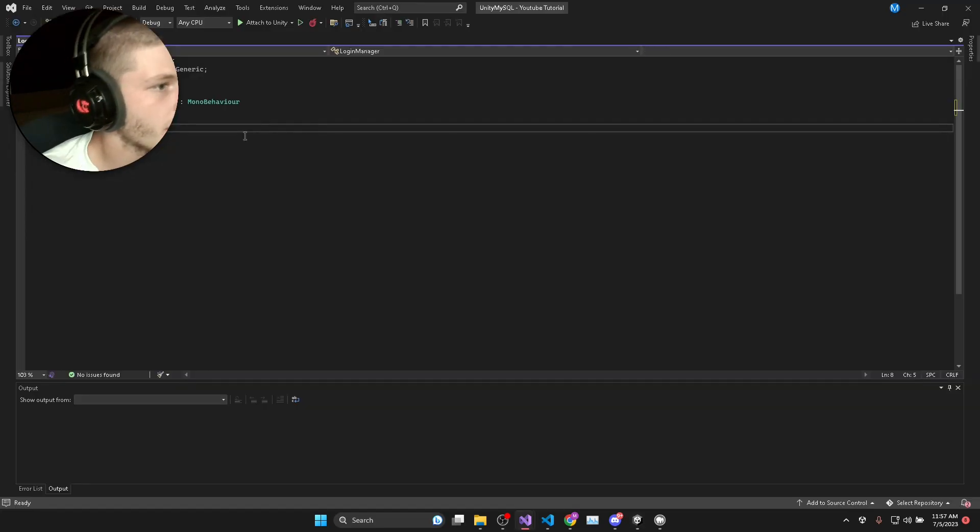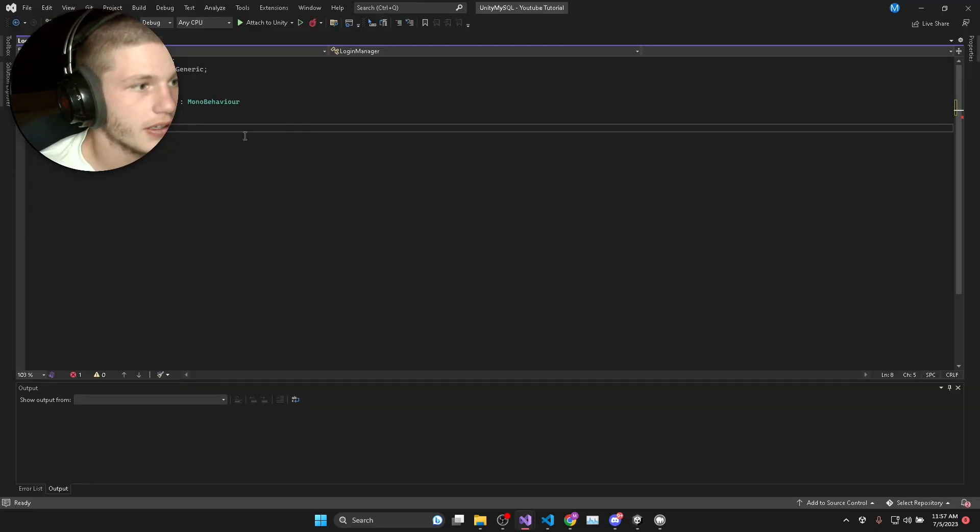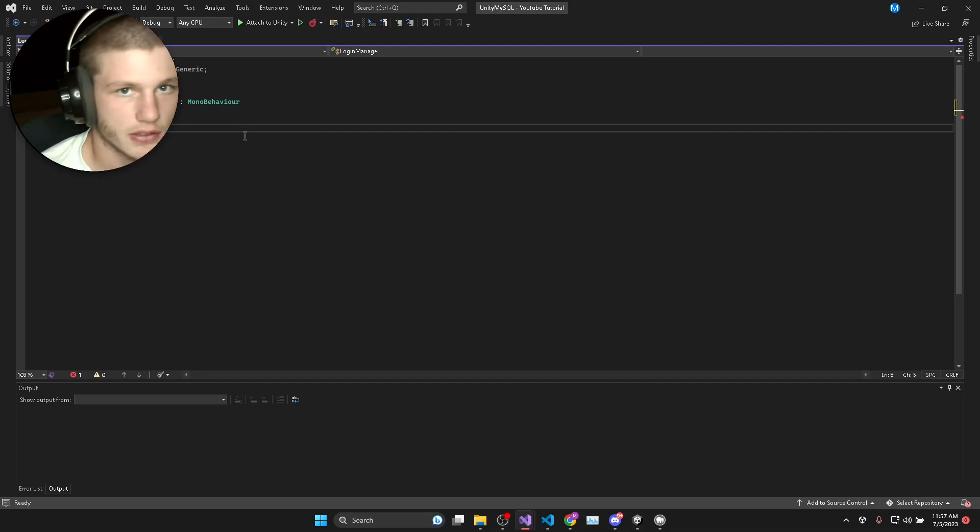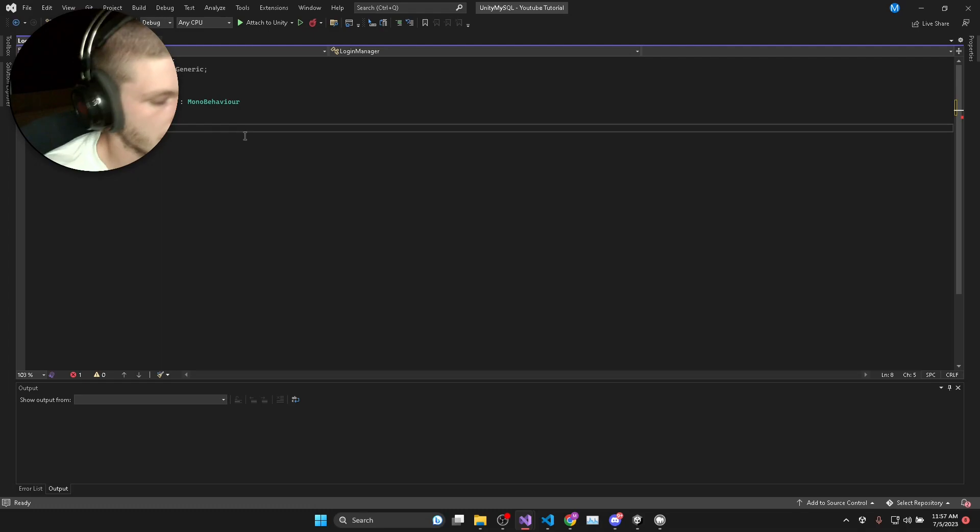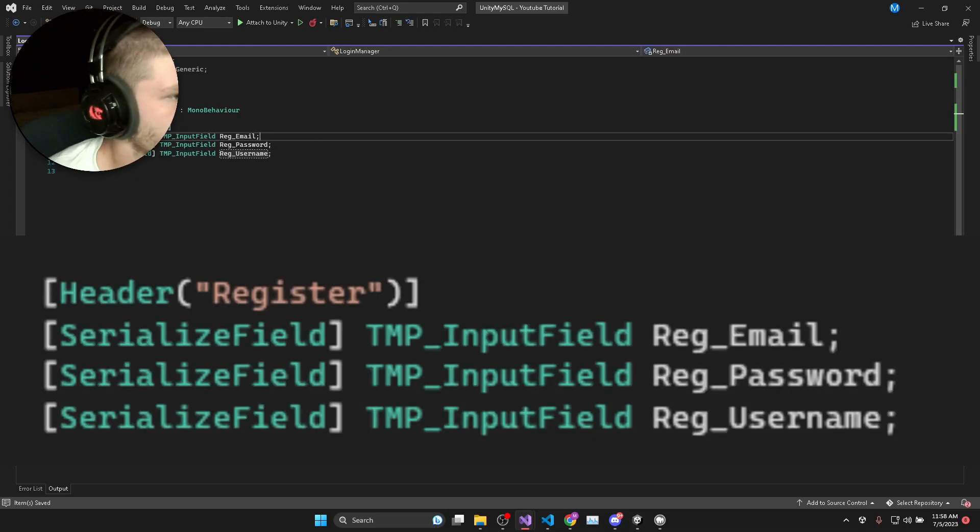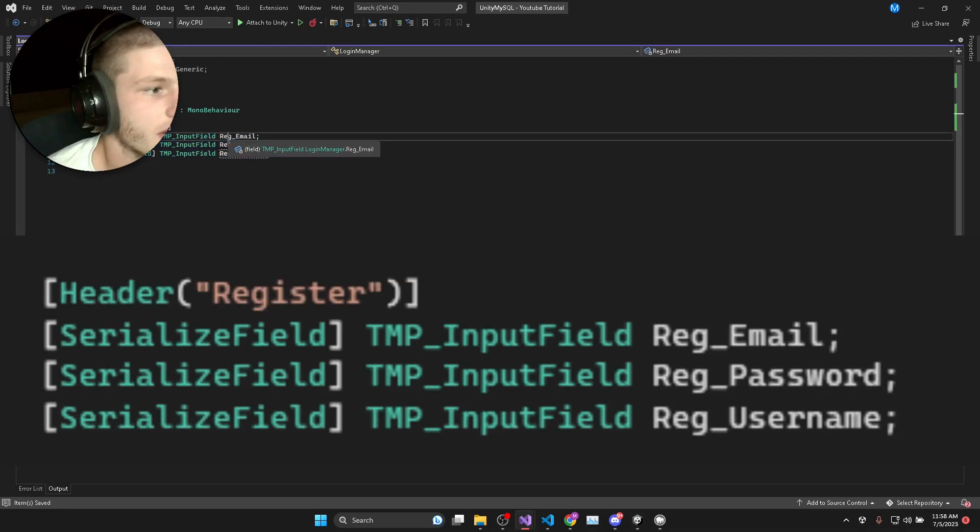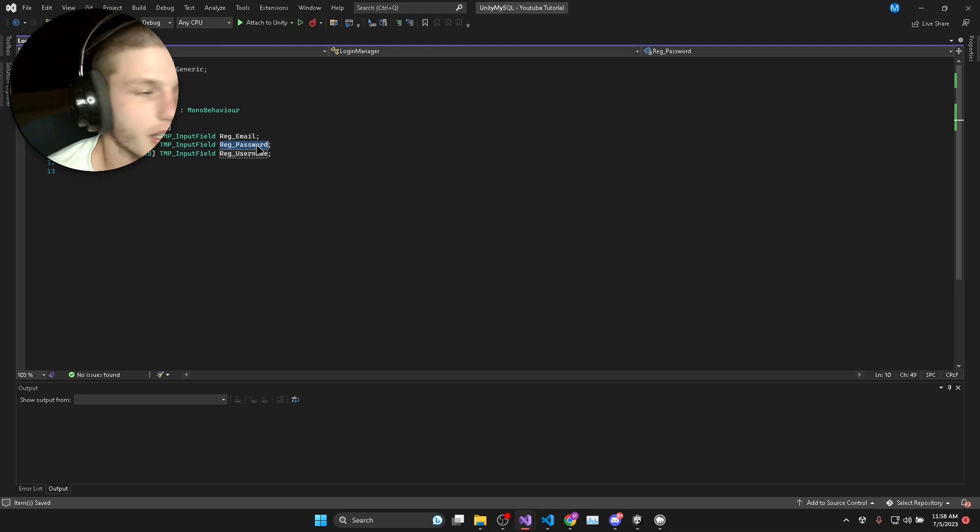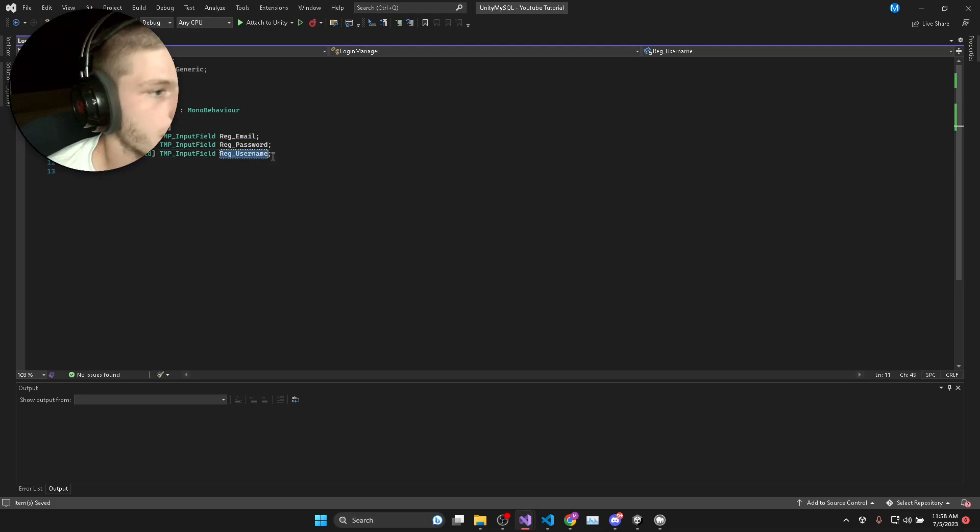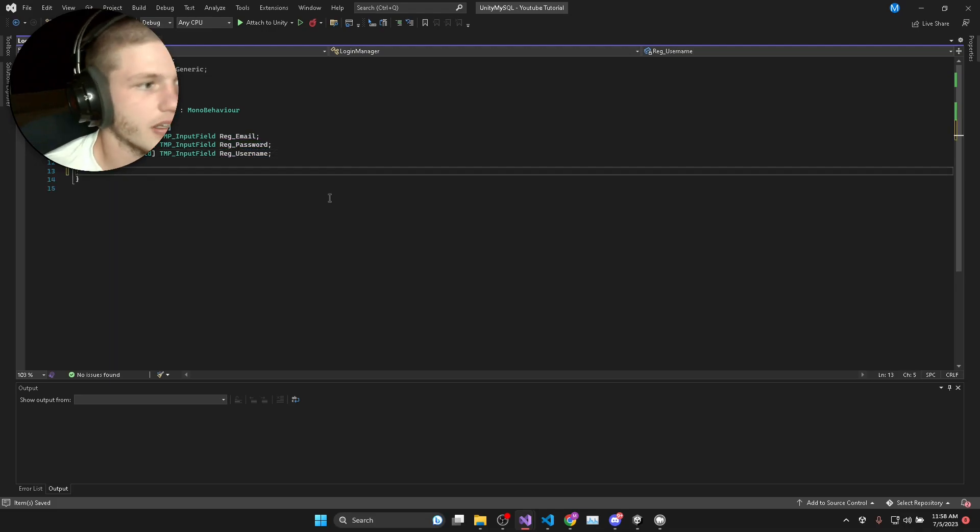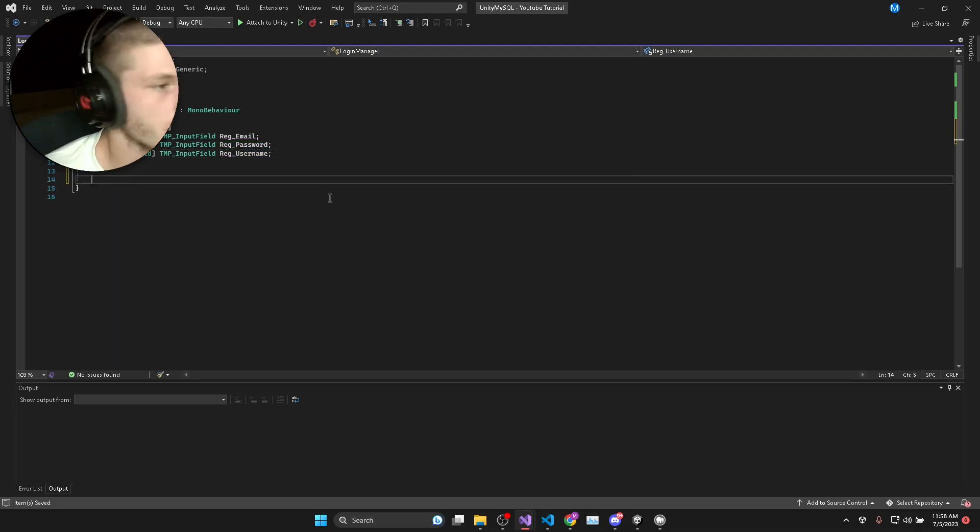In here I'm going to have references to all the UI. I've added a header for the register so we can split up register and login UI. I'm setting up references to the register email input, password input and the username input using text mesh pro input fields.